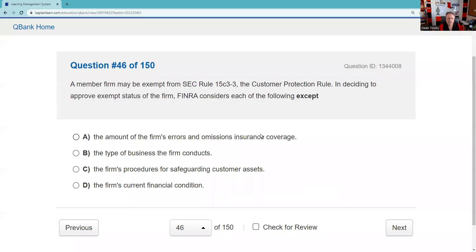Question forty-six: A member firm may be exempt from the 15c3-3 customer protection rule. In deciding to approve exempt status, FINRA considers the type of business conducted — for example, whether you're doing limited broker-dealer activity like just partnerships — the firm's procedures, and current financial condition. It's not about how much insurance coverage you have. The answer is not A.